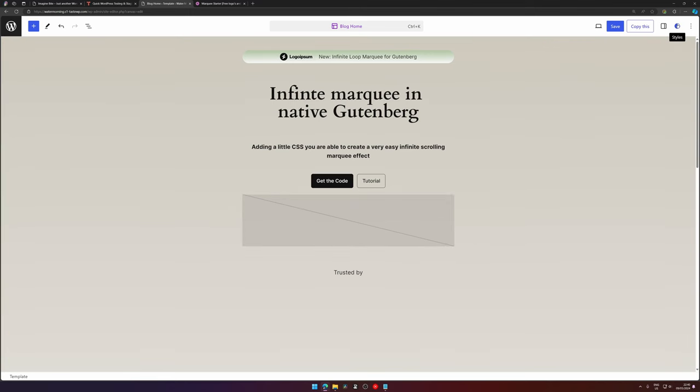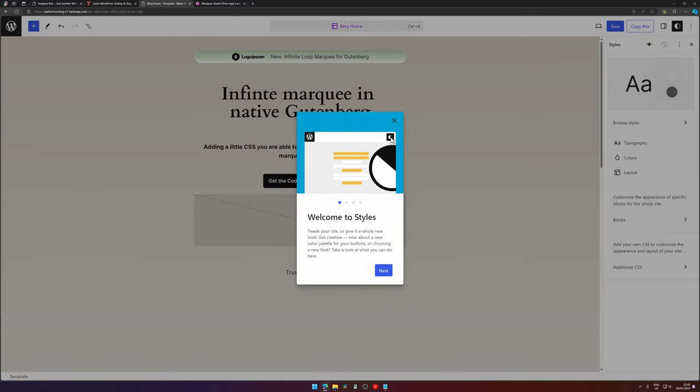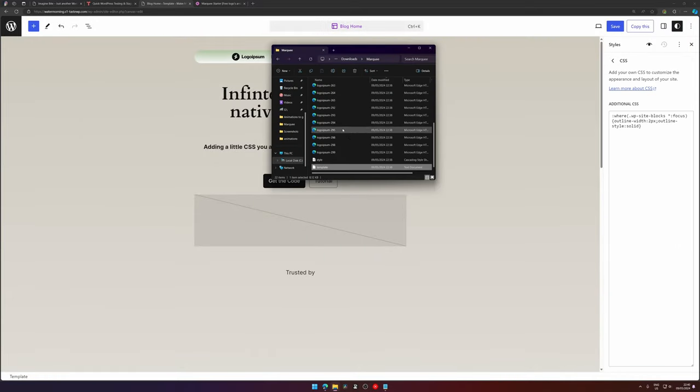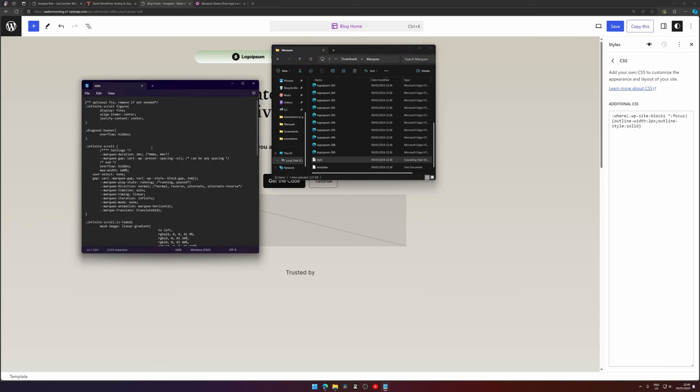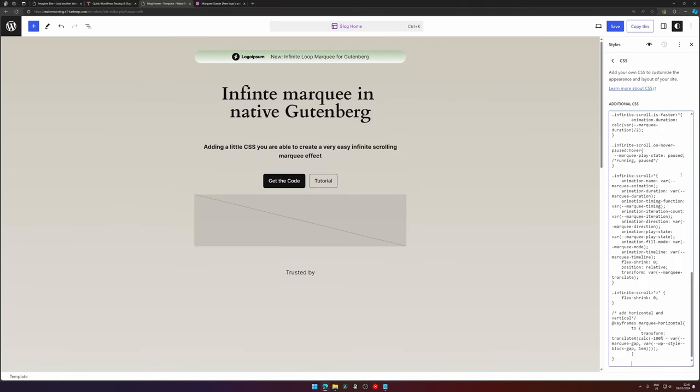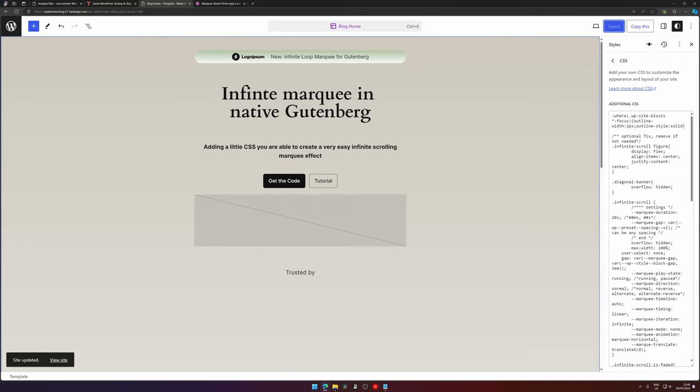Next up is adding the CSS. We go to Styles, we hit the cross because I don't want to see this anymore, and then we hit Additional CSS on the bottom. Then we go back to our folder and open up the styles. Press Ctrl+A, Ctrl+C, and press Ctrl+V to have our CSS in there.